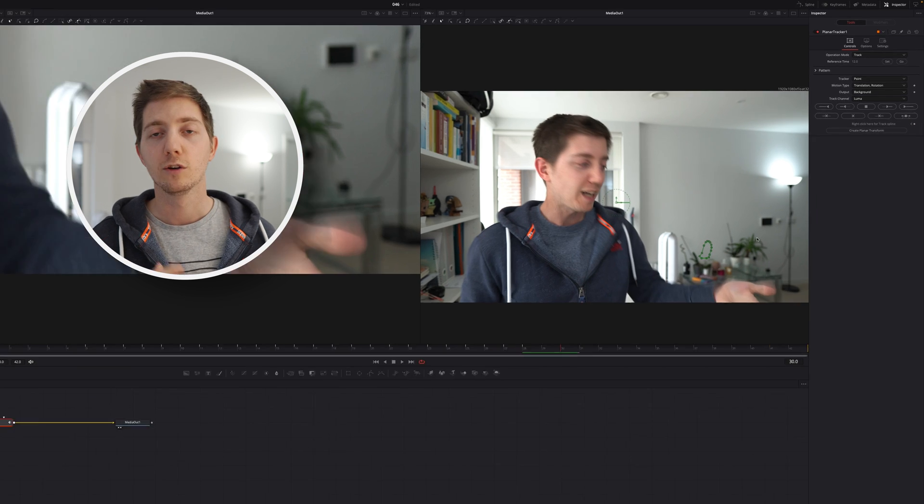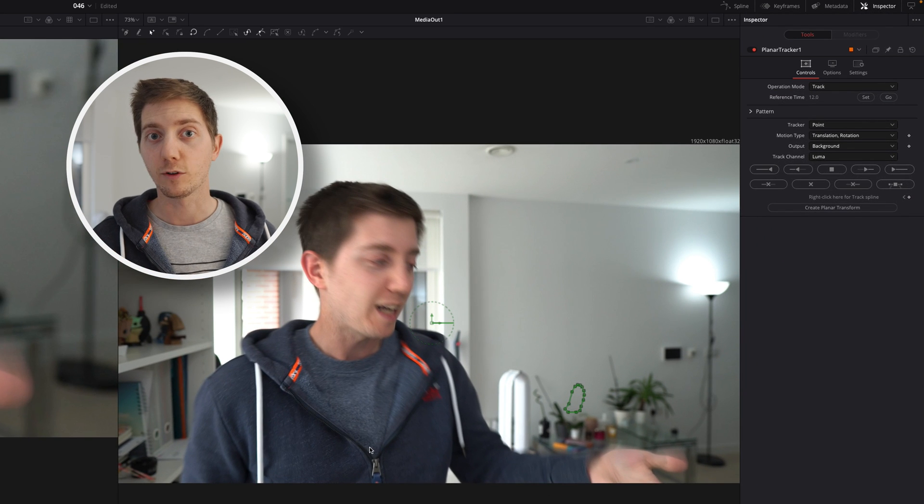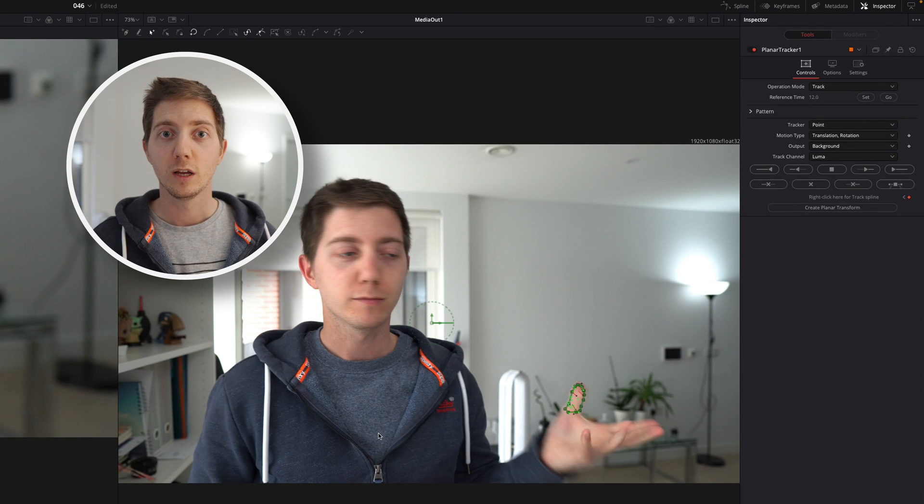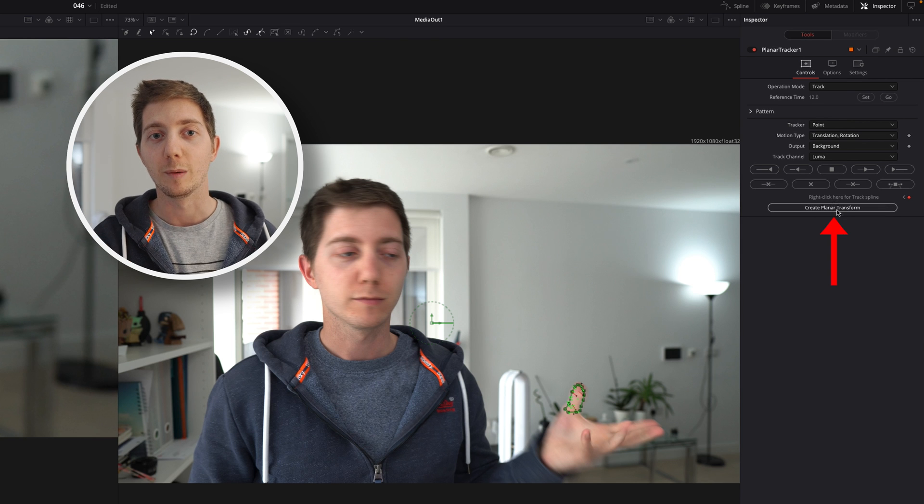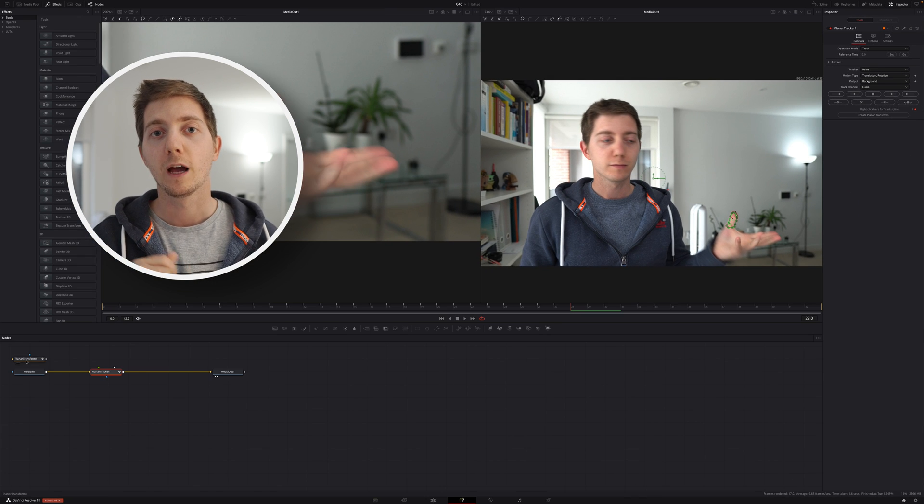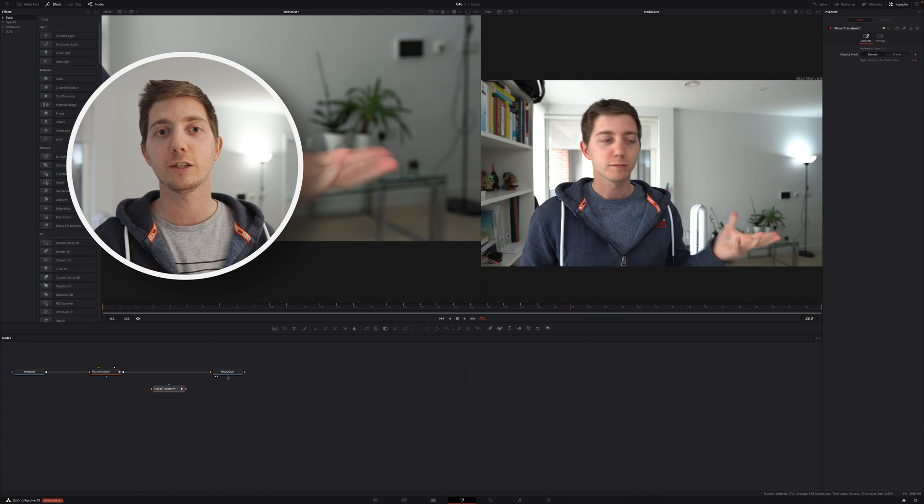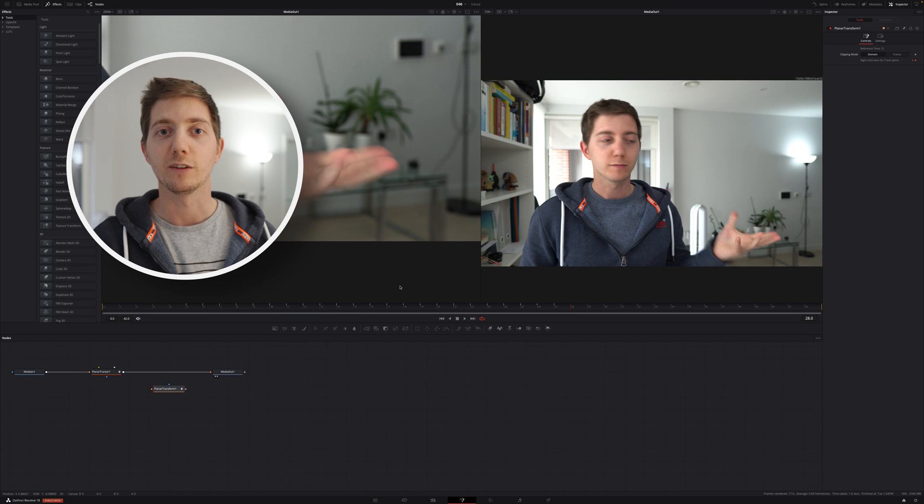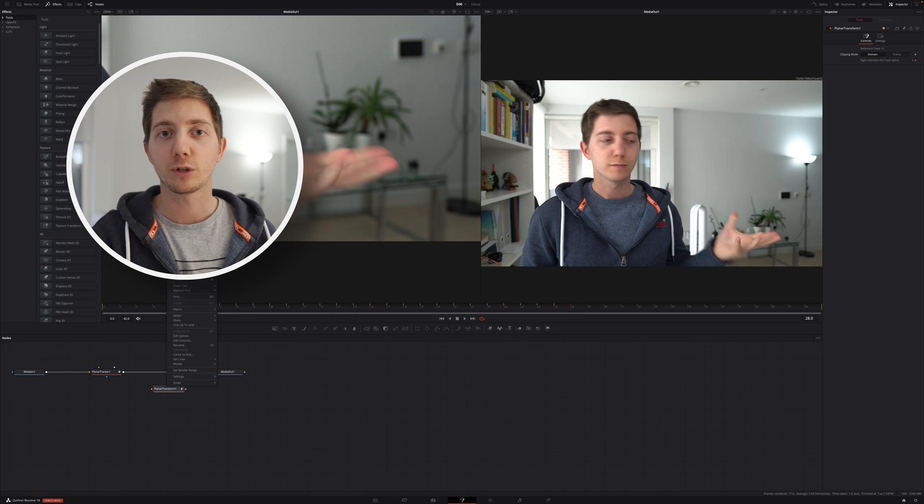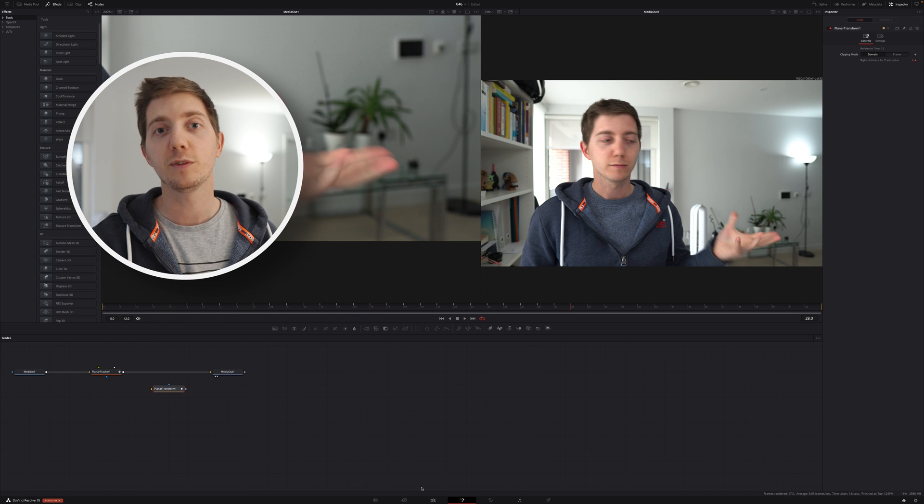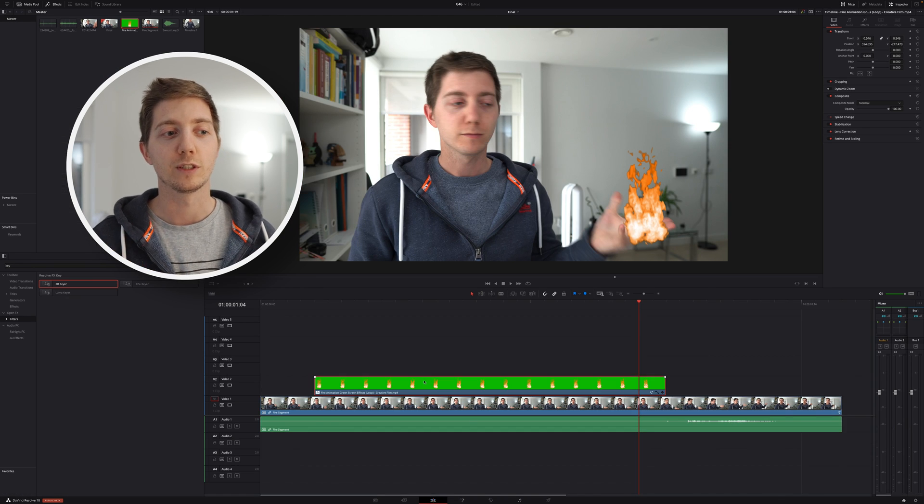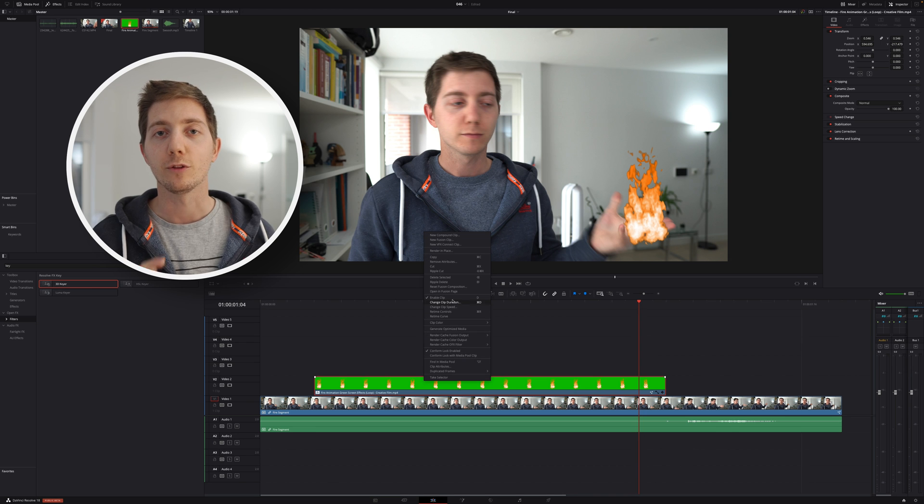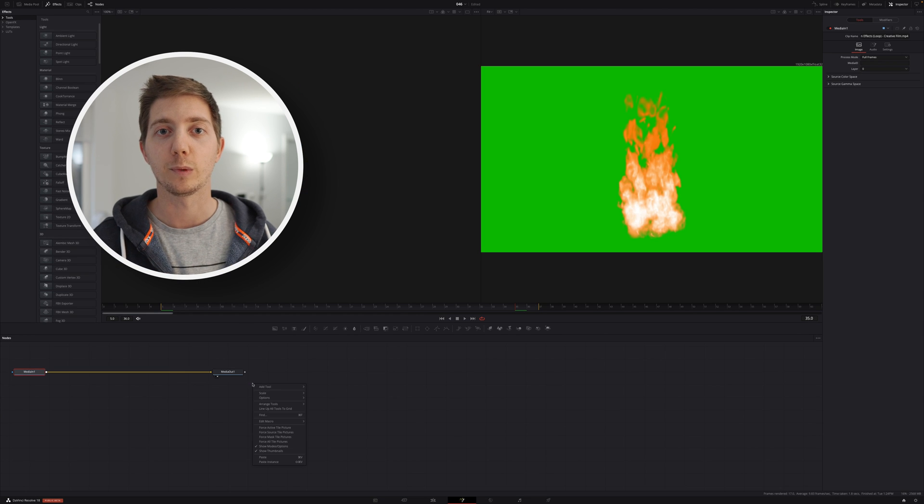From there I've got all my data points. I can create my plane tracker. With my plane tracker, I will now be able to go back to my edit page, into my fire clip, and add that plane tracker as a transform if you want to move that fire over time.